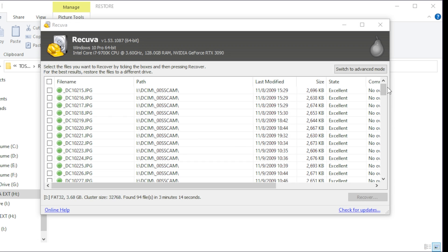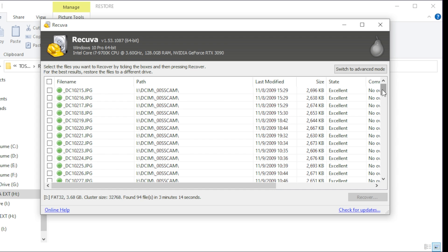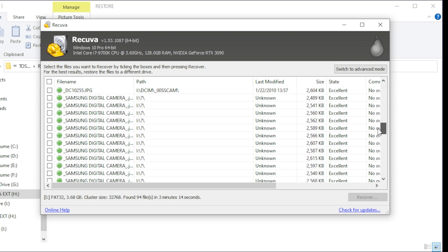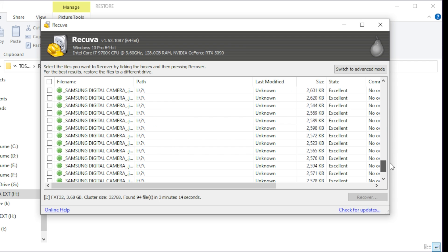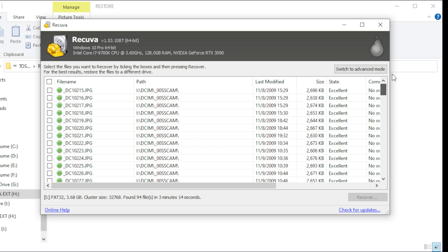Okay, so the file recovery is done and it looks like we recovered 135 files this time. And we've got looks like a bunch more JPEGs, these are all excellent. We also have some Samsung digital camera JPEGs, not sure what all this entails, but we're going to go ahead and recover this as well.